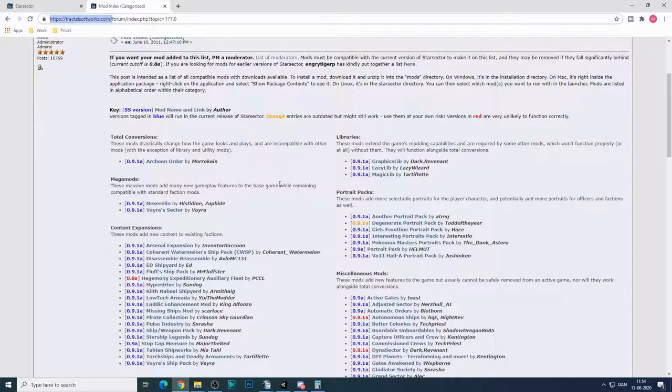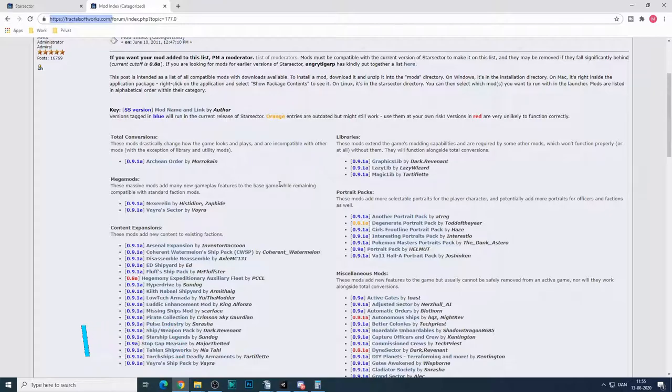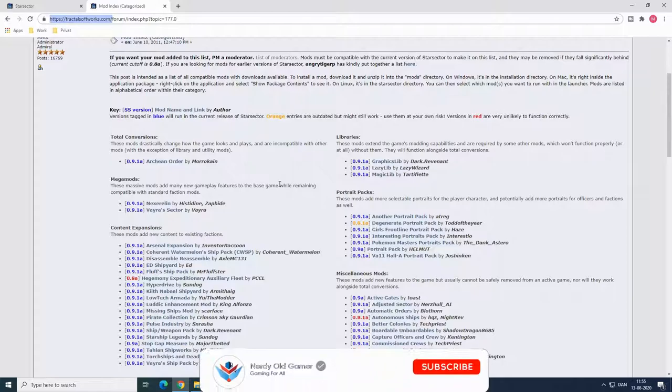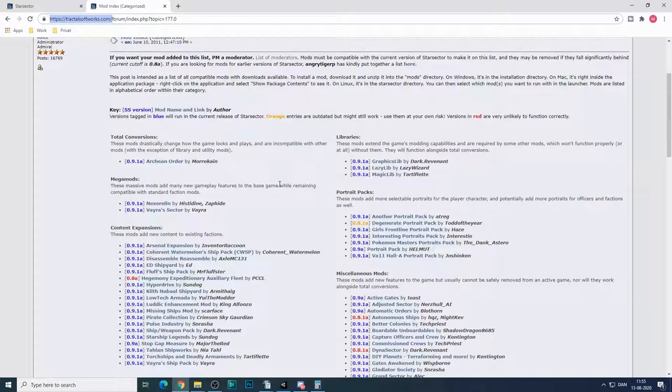But before you get into mods, if you have not played Star Sector before, I recommend playing it vanilla first because the mods add a lot to it and it can get quite confusing if you haven't at least tried out the vanilla gameplay first.